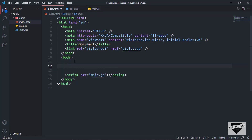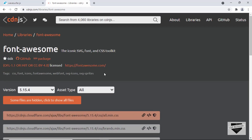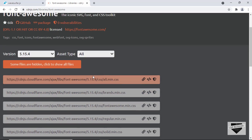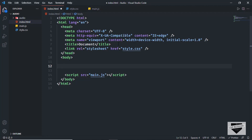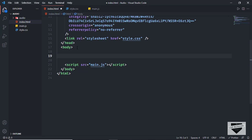For the button icons we're going to use Font Awesome. Search for 'Font Awesome 5 CDN' and you'll find the link on cdnjs.com. Copy the all.min.css link, go back to the HTML, and paste it in the head section.